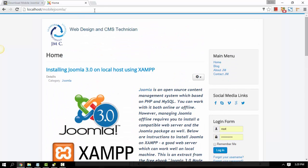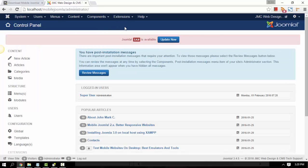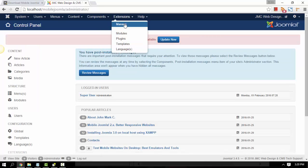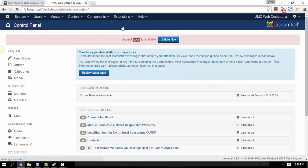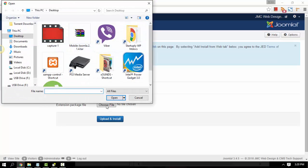I've got one small module for social links. Let's go ahead and log in to our admin backend. To install, just go to Extensions and then go to Manage. From there, just go ahead and click the Choose File button to upload and install.